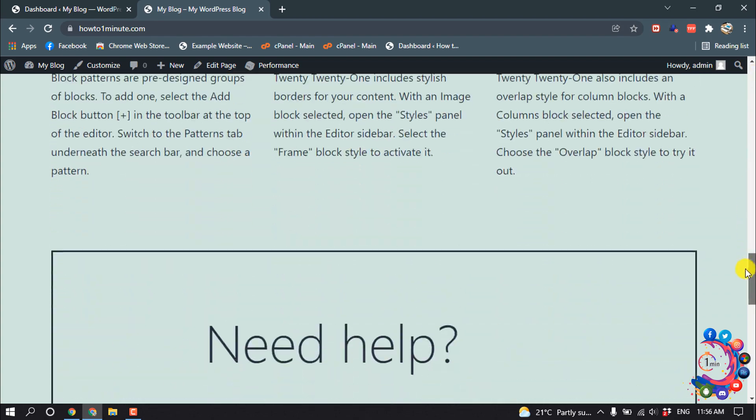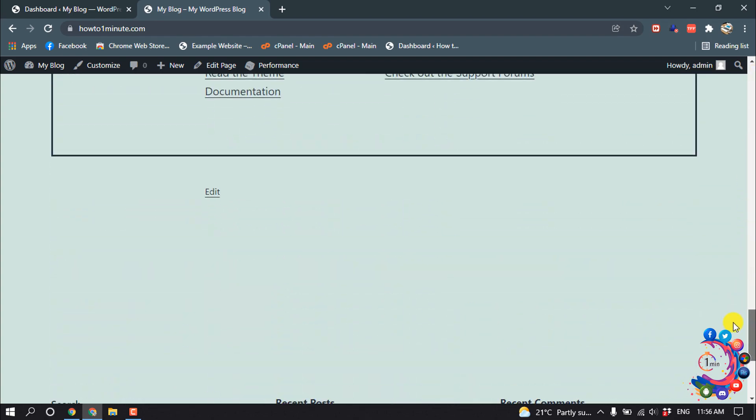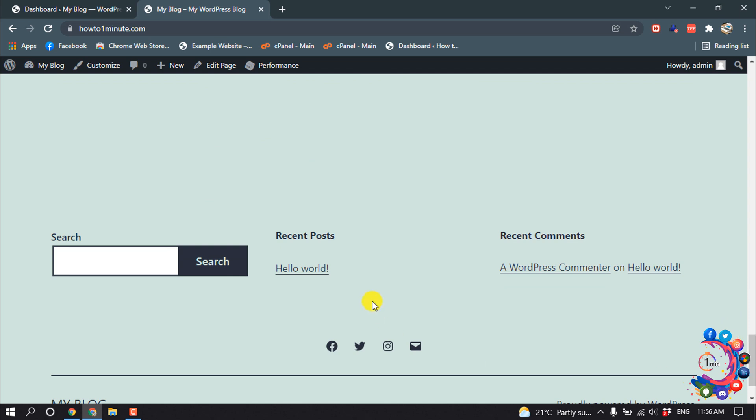my website and my sidebar is in my footer section. This is my sidebar. Inside of my sidebar here, you will get these three options: Search, Recent Posts, and Recent Comments. Now let's see how to edit this sidebar.